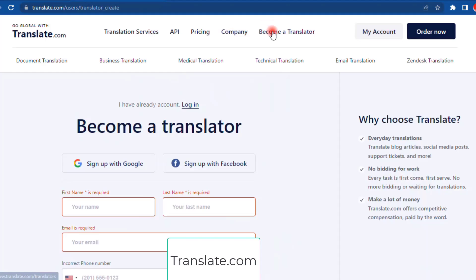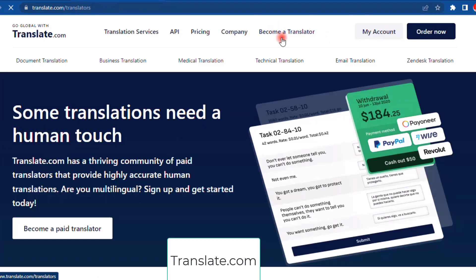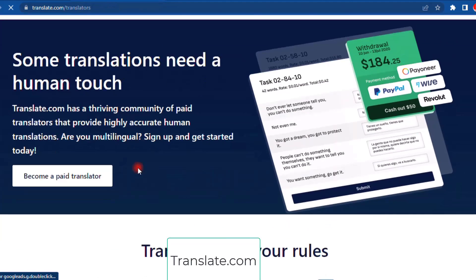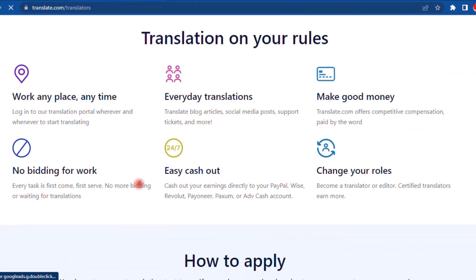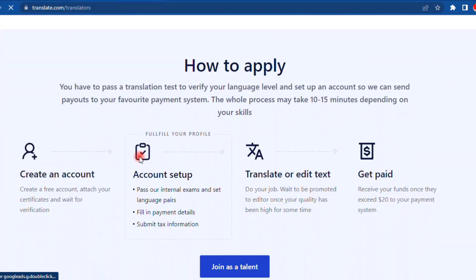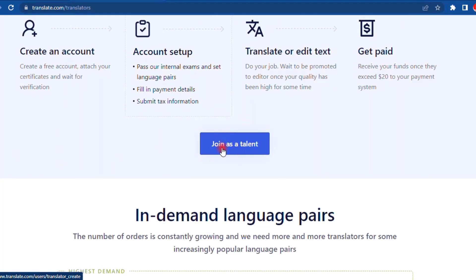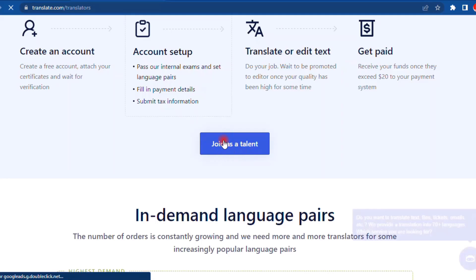First, hop on to translate.com and click on become a signer. I'll scroll down and click on this blue 'join as a talent' button right here. Once you've clicked on that, you need to input your details.